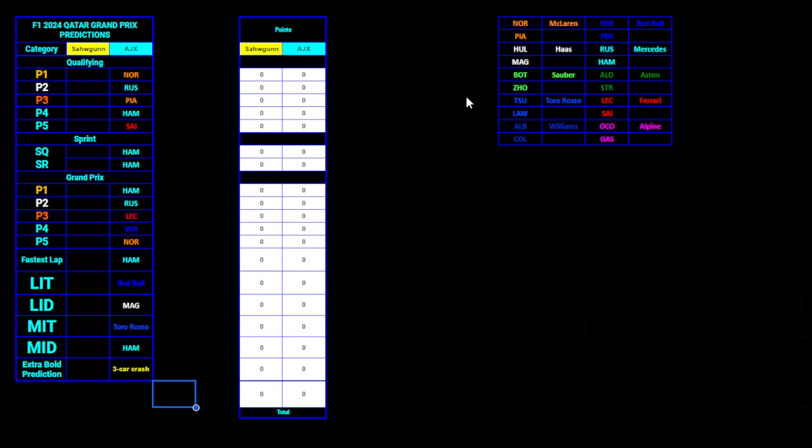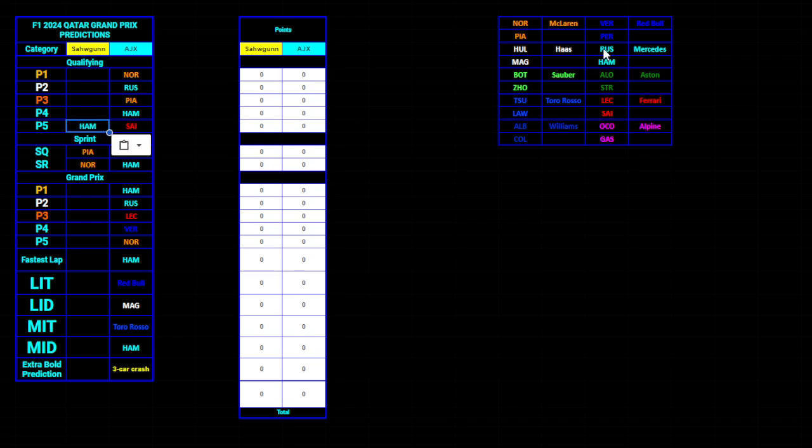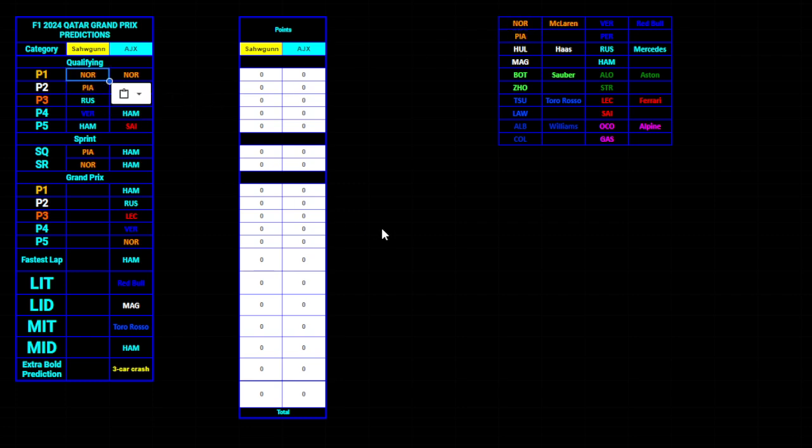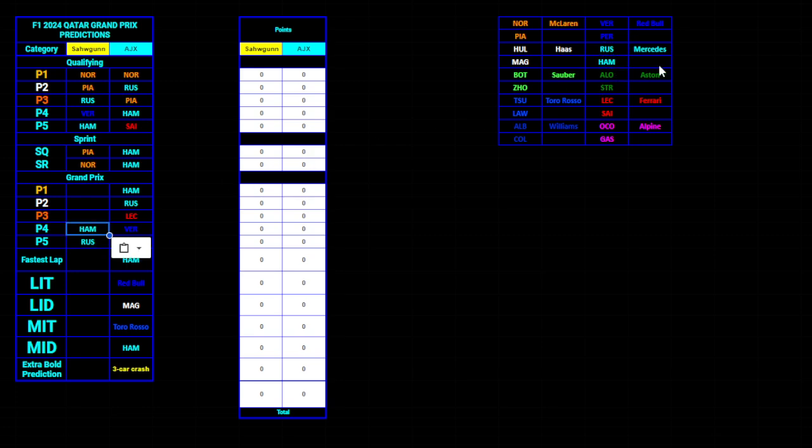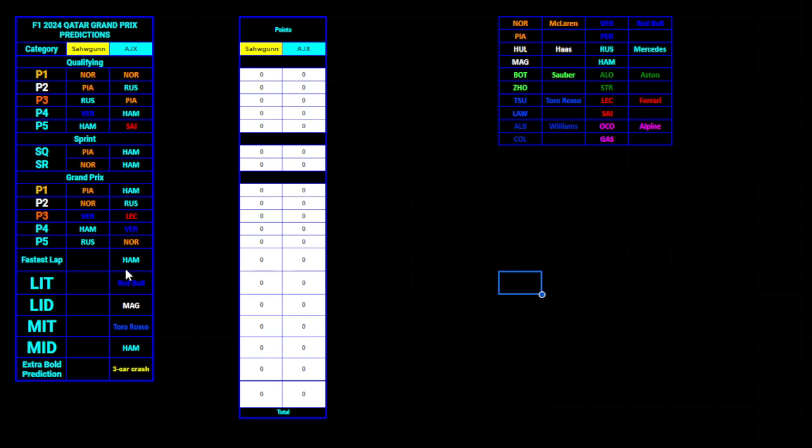Qualifying for me. I'm going to actually start with sprint. I go with Piastri sprint pole and Lando sprint victory. For qualifying, P5 Lewis, P4 Max, P3 George, P2 Oscar, and P1 Lando. McLaren's going to be very strong this weekend. And for the Grand Prix, I'm going to stick with Russell P5, Hamilton P4, Max P3, Lando P2, Oscar P1. Switching it up for the Grand Prix compared to sprint, basically. The McLarens are switching every session.